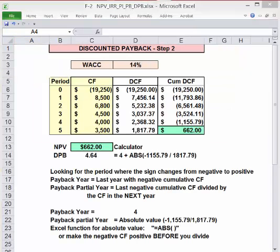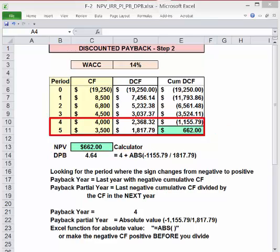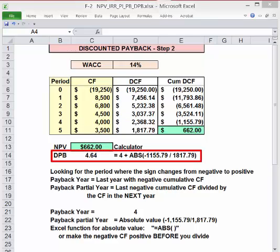Once you've got all the cash flows discounted — however you do it — we're going to use the same technique we used for regular payback: accumulate the cash flows and find where the sign changes. Note: if you accumulate all the cash flows, the final total must equal NPV, since NPV is by definition the sum of the discounted cash flows. In this example, the sign changes between years four and five, so the discounted payback year is four. The partial year is the absolute value of −$1,155.79 divided by $1,817.79, or 0.64. So our discounted payback is 4.64 years.